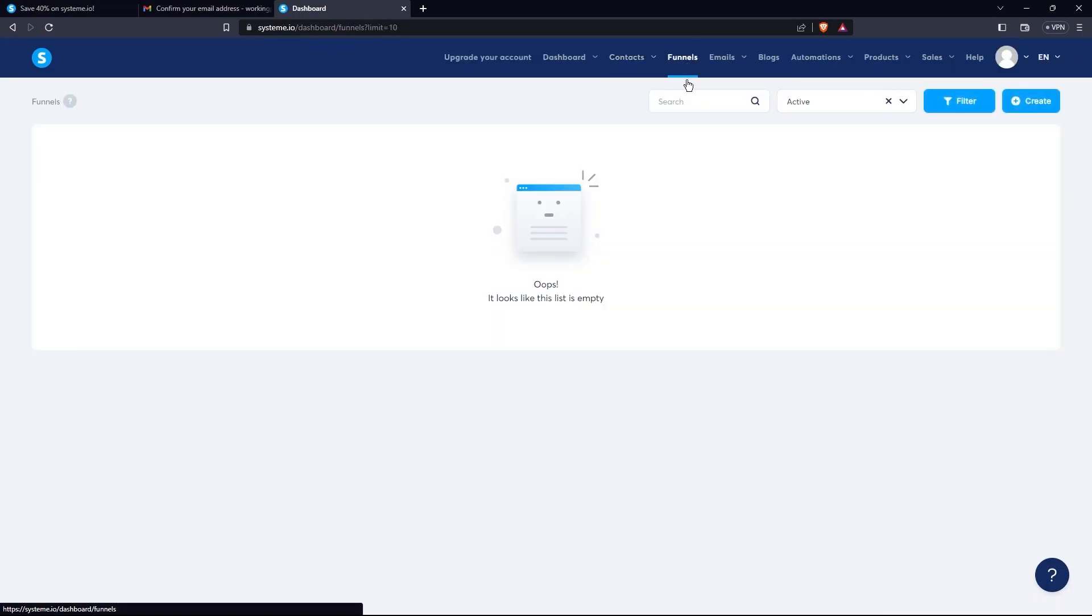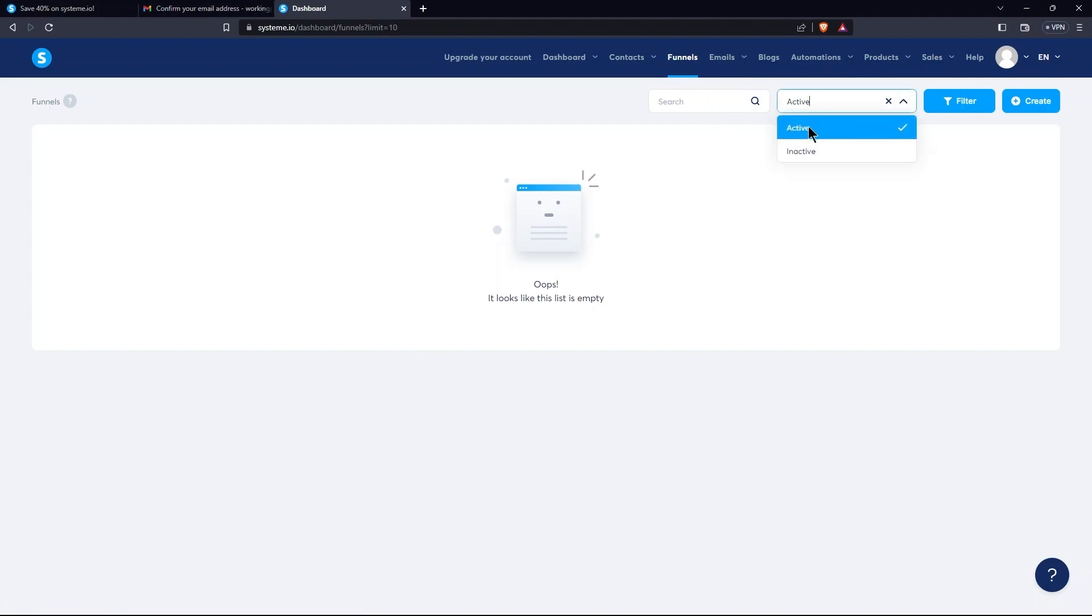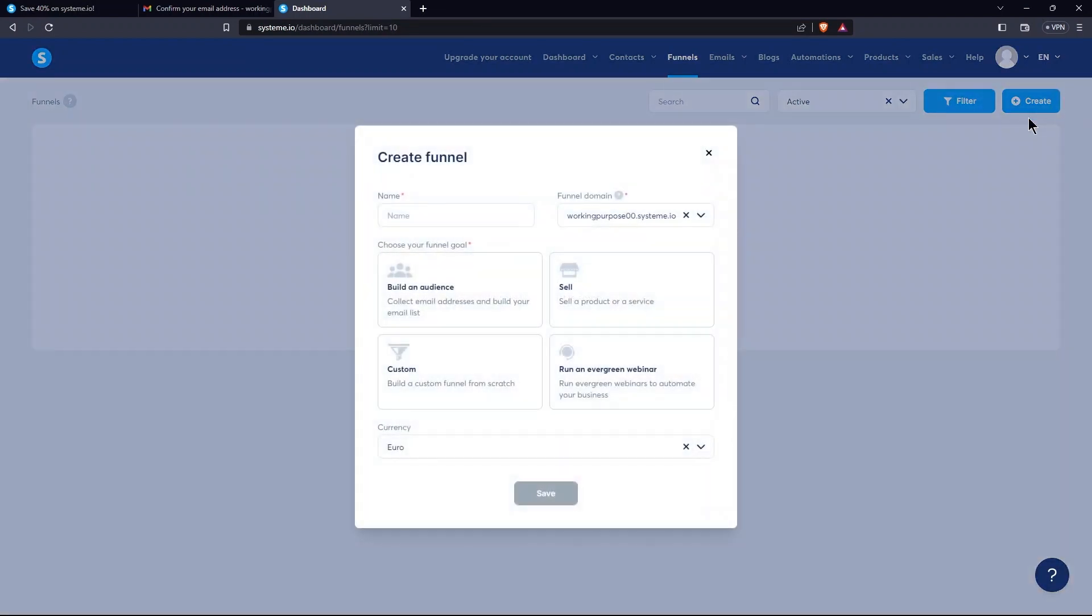For the time being, it's empty. The tabs present here are Search, Active or Inactive Status, Filter and Create. Here, click on the Create button.